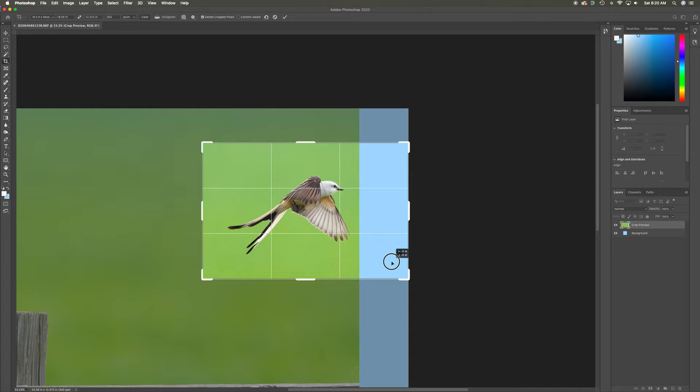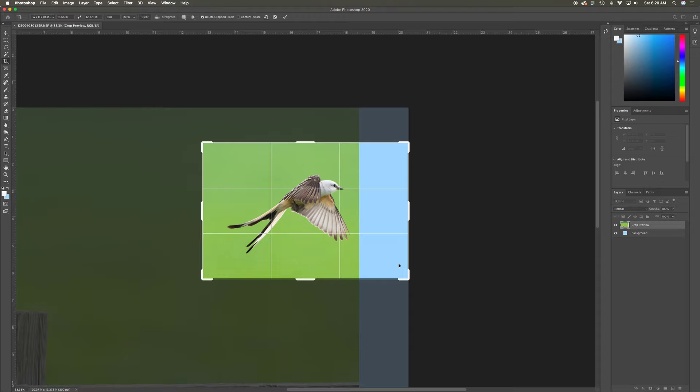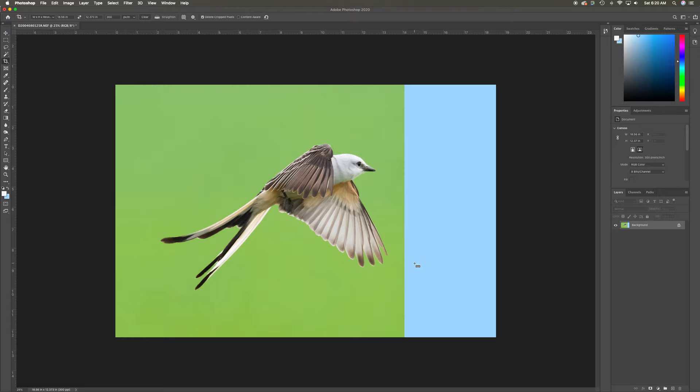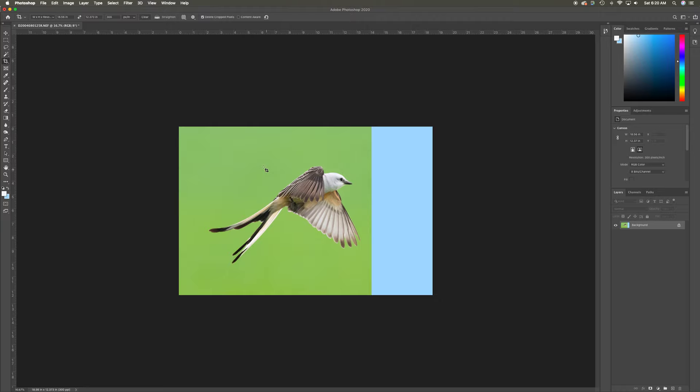to fix a problem which involves adding more canvas area, giving the bird space and area to look into. When I have it the way I want, I'm going to double-click, and there's my final crop. You see I've got light blue here and the background that actually existed over here.